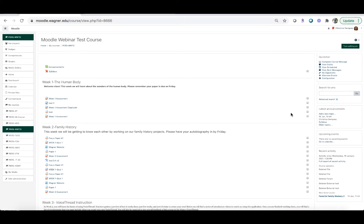In this video we're going to go over how to use the attendance module in your Moodle course. It allows you to take the attendance of your students, and if you choose to do so, you can record that attendance in your gradebook.